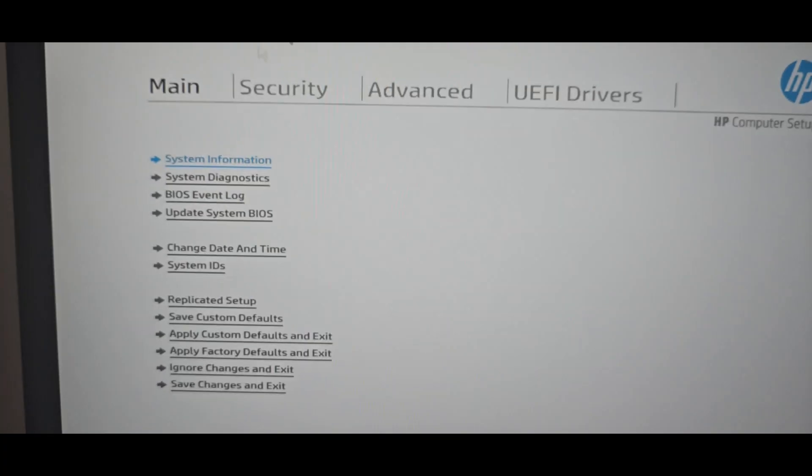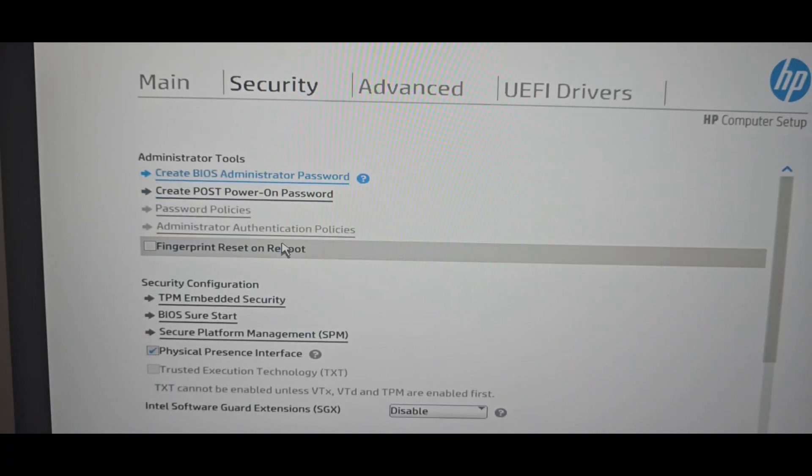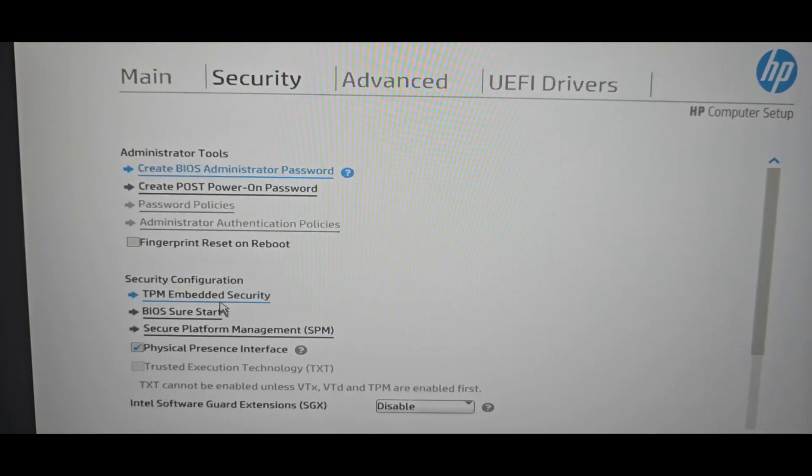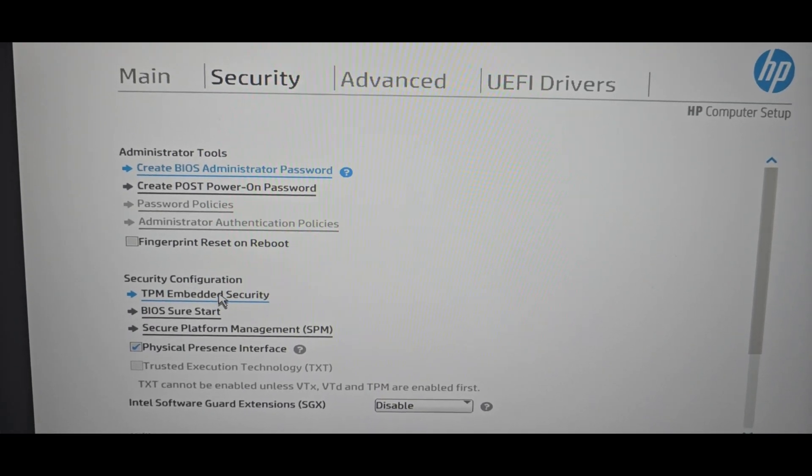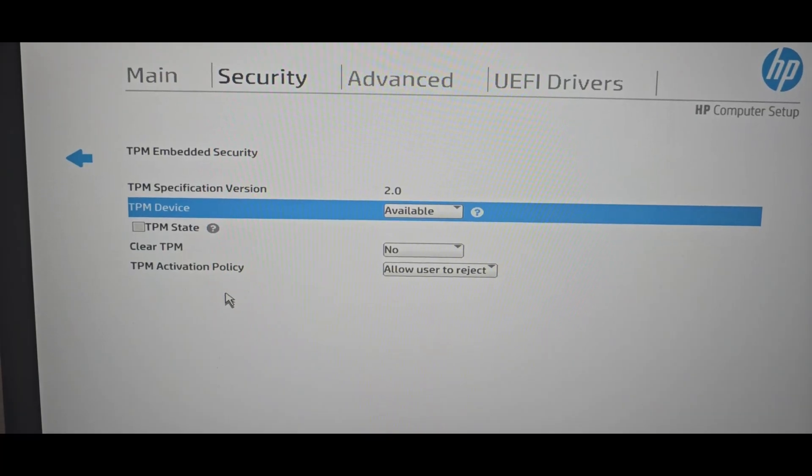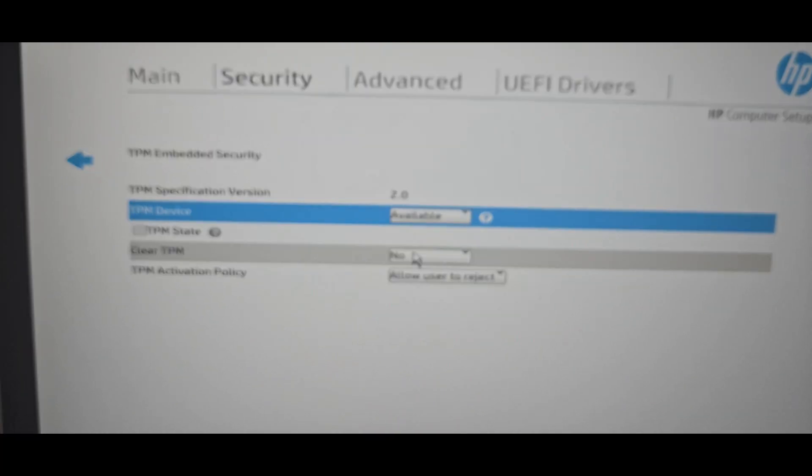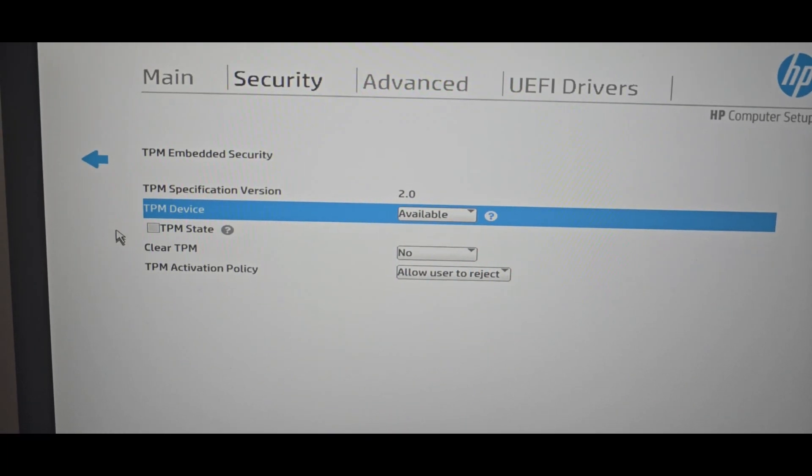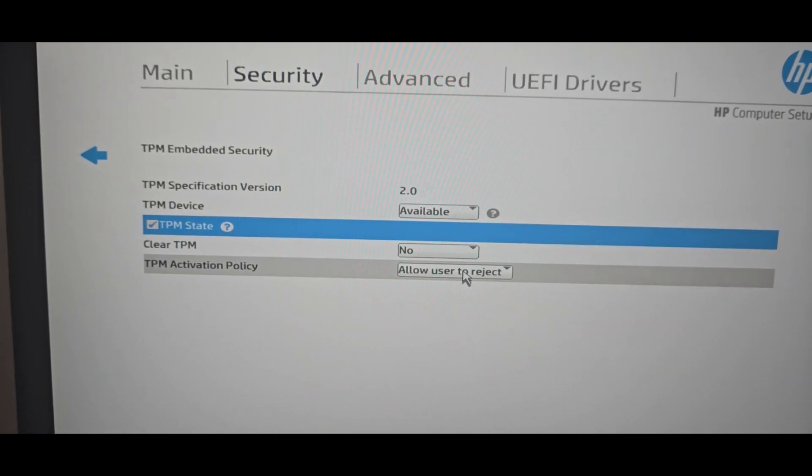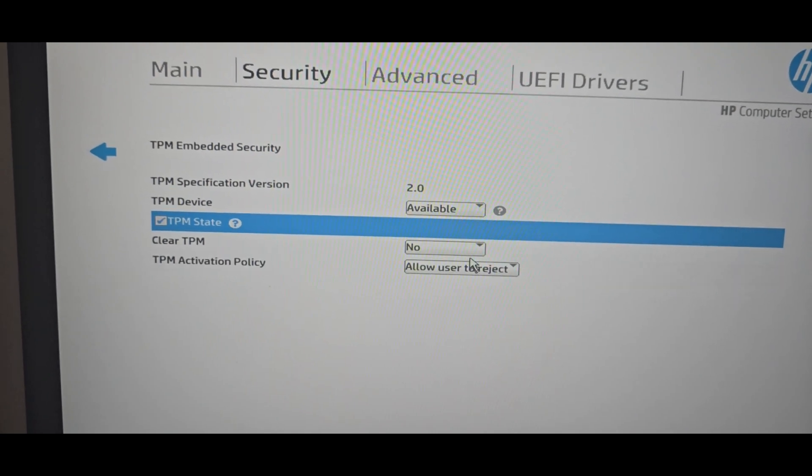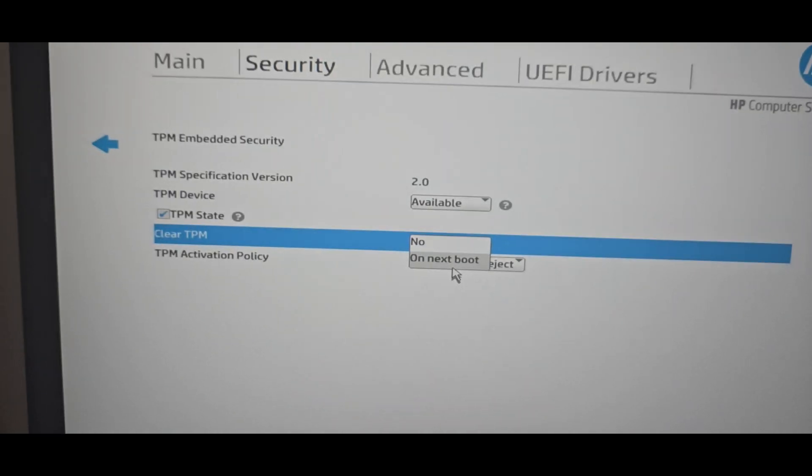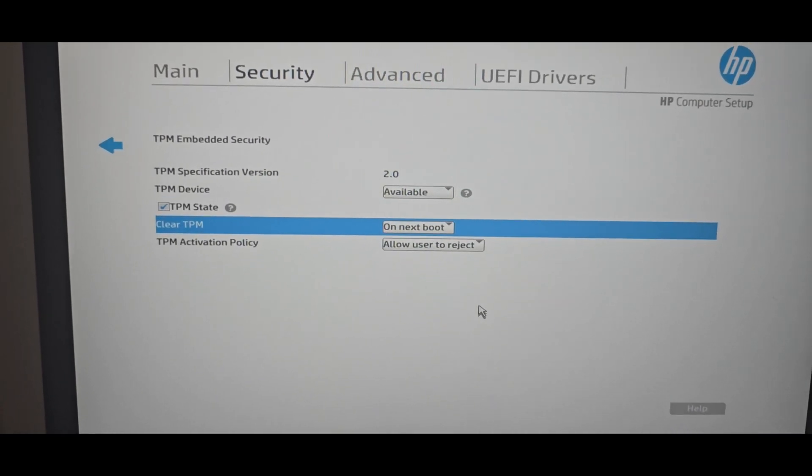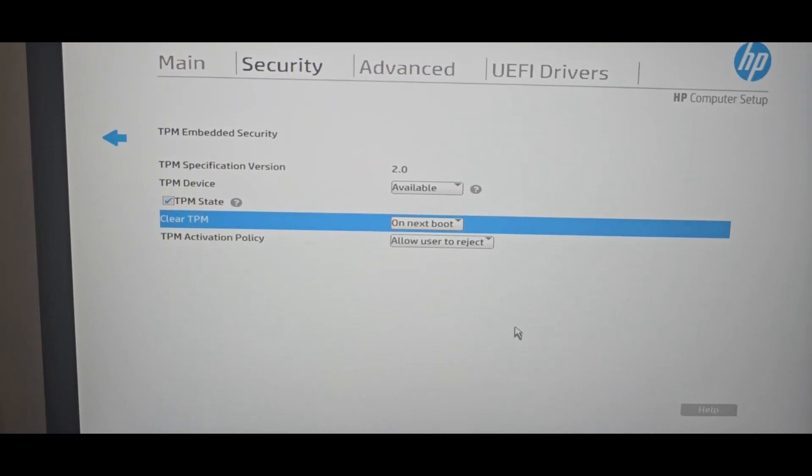Go to Security tab and then TPM Embedded Security. In the TPM what I did is select TPM state and clear TPM. Select on next boot. This is going to reset the TPM.